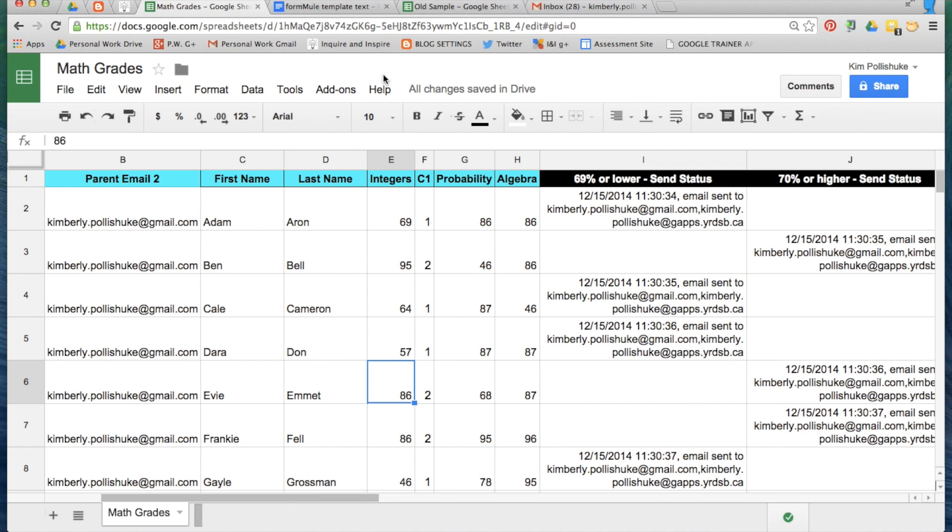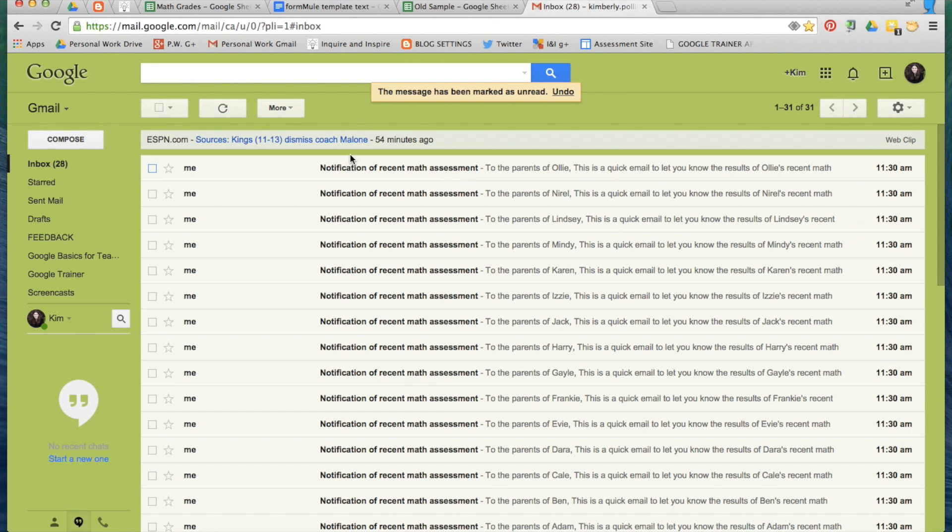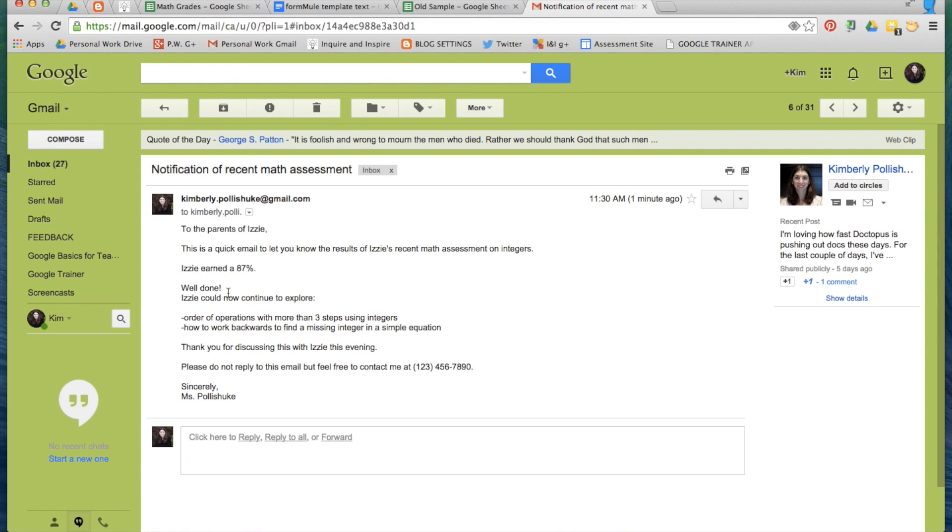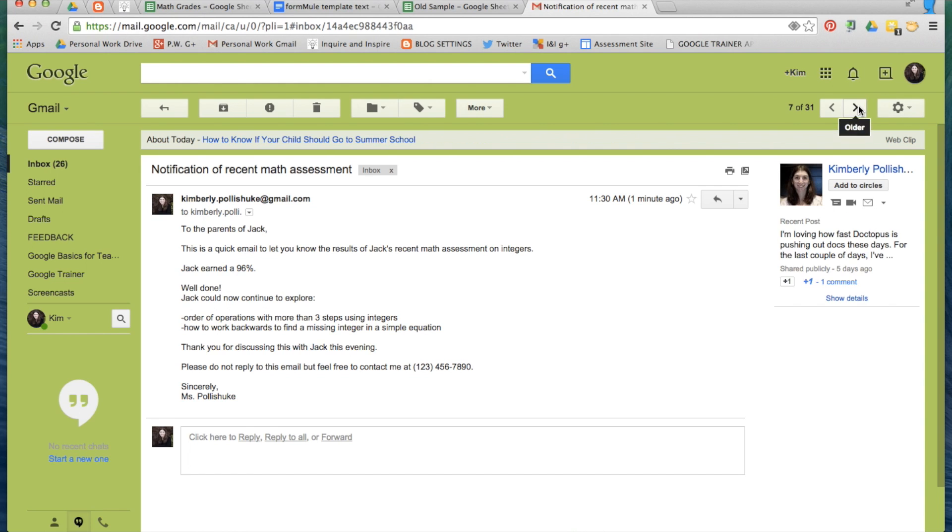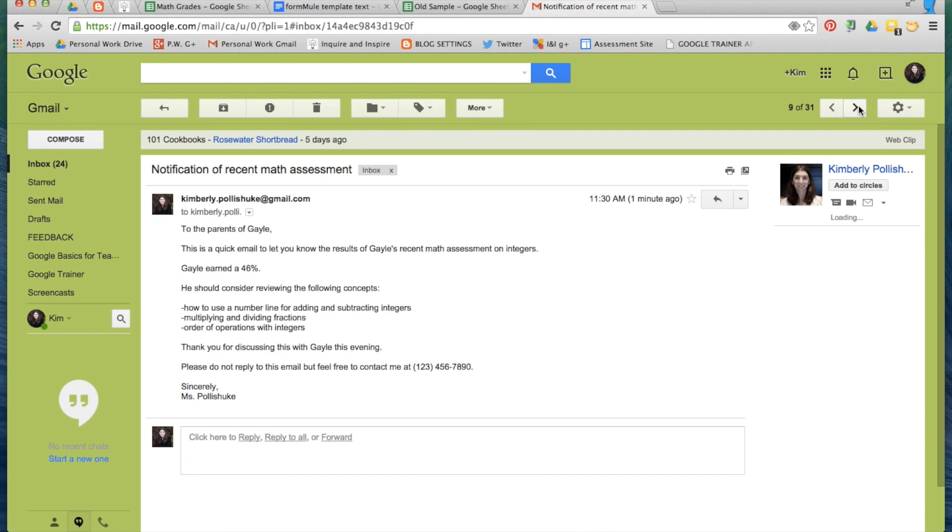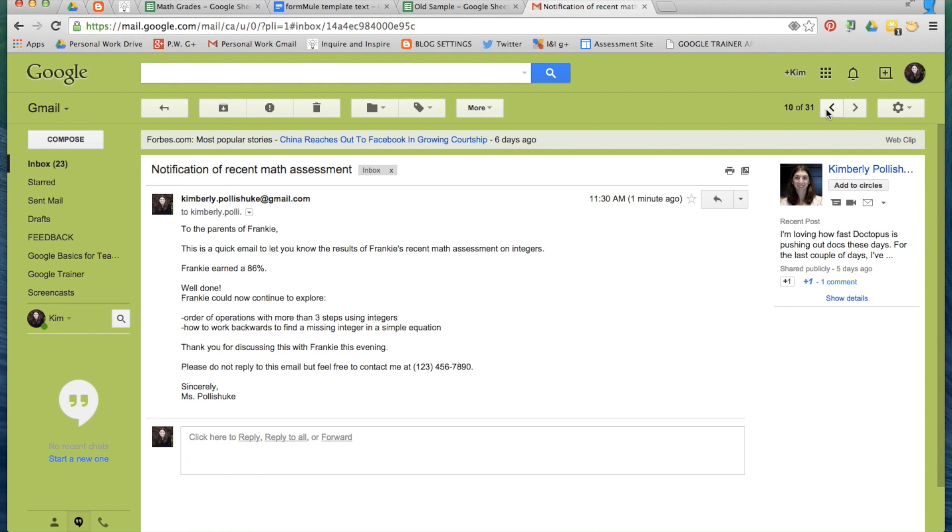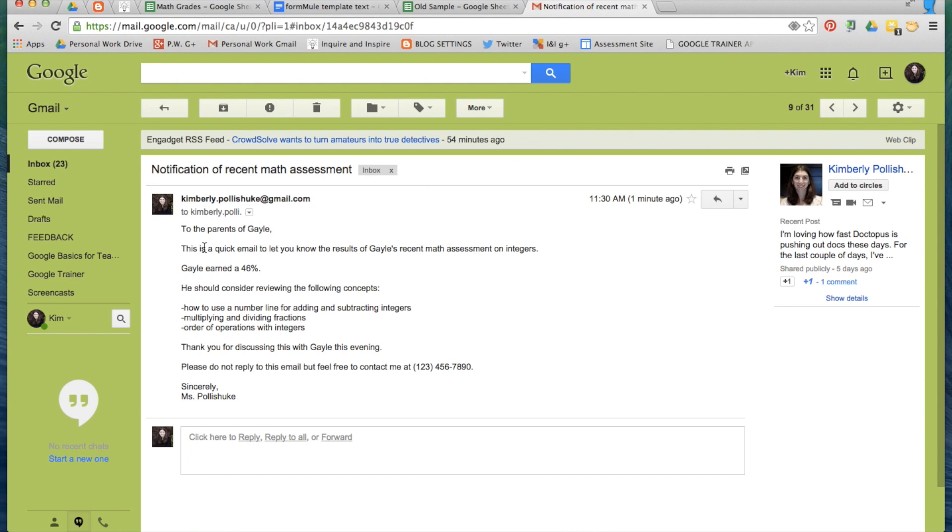And if I now visit my inbox, I've received all of these math notifications and I can click on any of them to the parents of Izzy. Izzy received an 87% and this is the email that the parents would receive. And here's one right there for somebody who received less than 69%, and that's the email that those parents would receive.